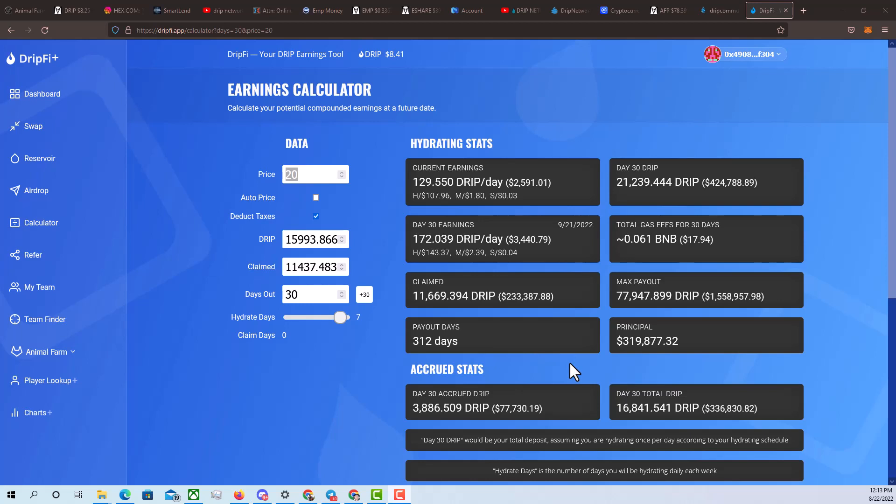$3,400 per day with DRIP. That is my goal, you guys, in 30 days. Today is August 22nd, 2022. Now, this is based off of a price prediction of $20.